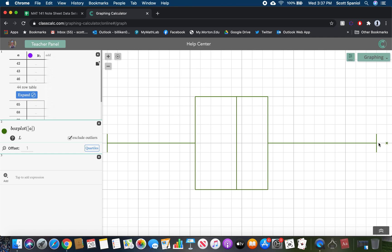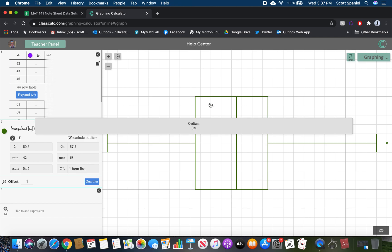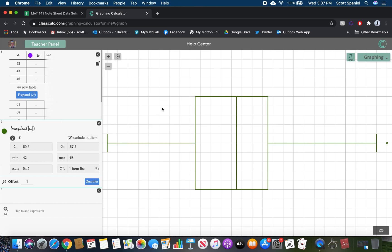Hit enter, then zoom in on it. I want to exclude outliers, because there is one. This value, 69, is an outlier. The president who was 69 years old on their inauguration day is the outlier. If I get quartiles, I can get my five-number summary: 42, 50.5, 54.5, 57.5, and 68. You can click on this and it'll show you the outlier as a number as well. That's how you use ClassCalc to help you draw box plots.